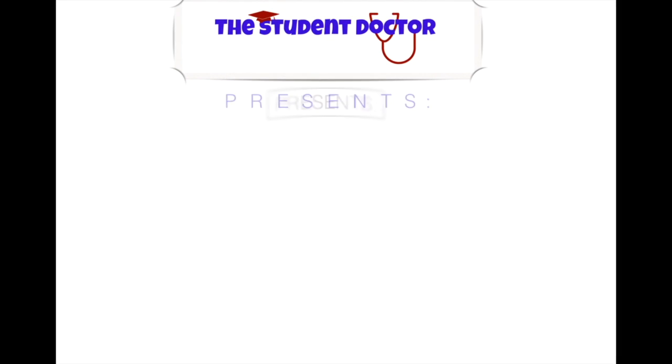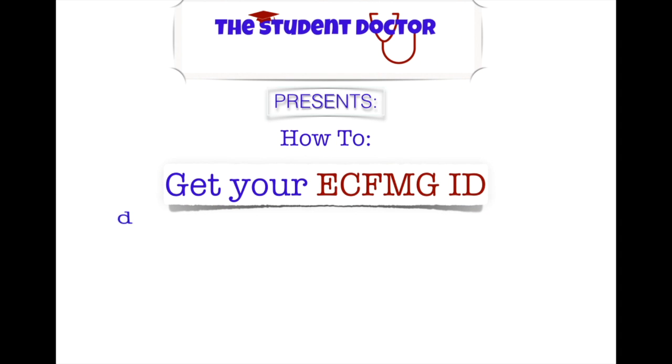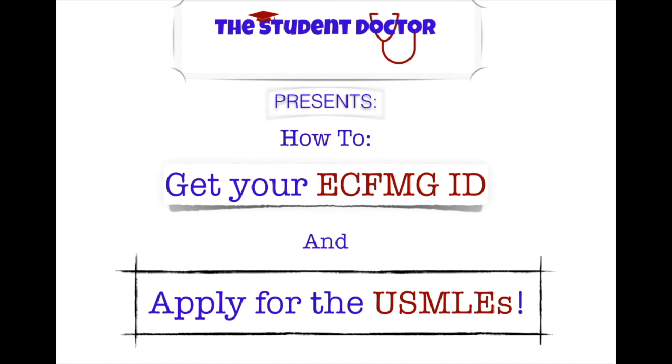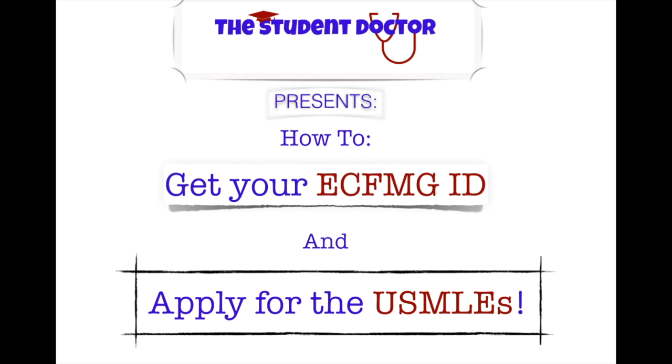The student doctor presents how to get your ECFMG ID and apply for the USMLEs. In this video we'll focus on how to get your ECFMG ID.